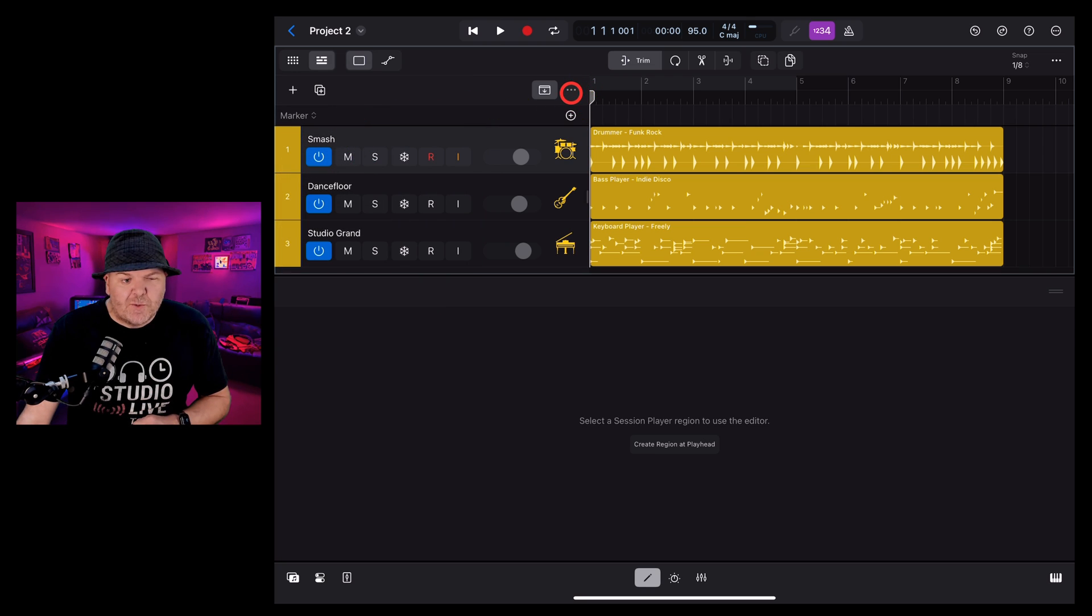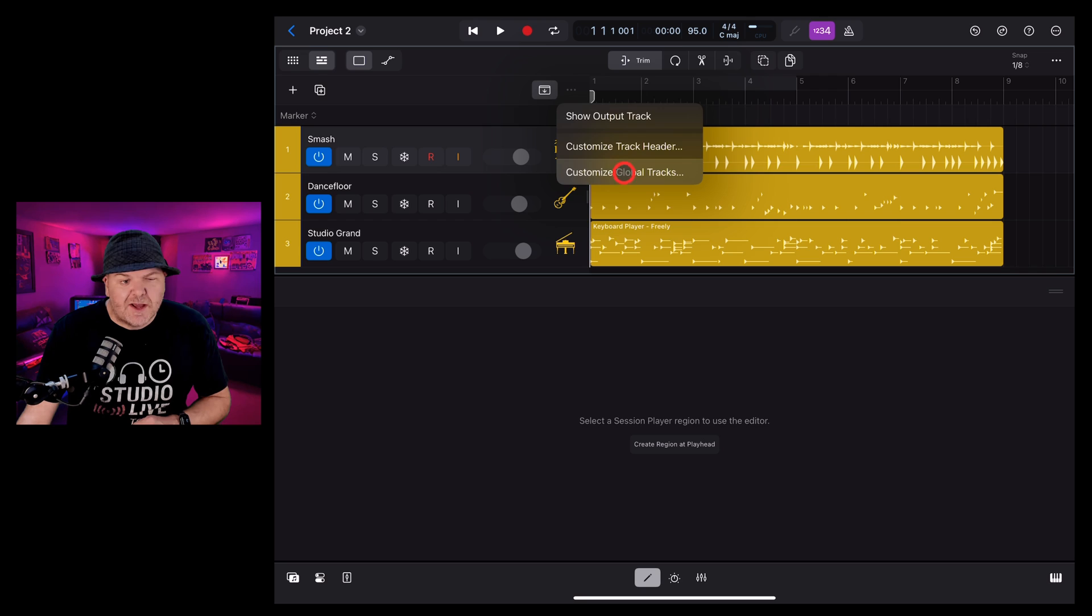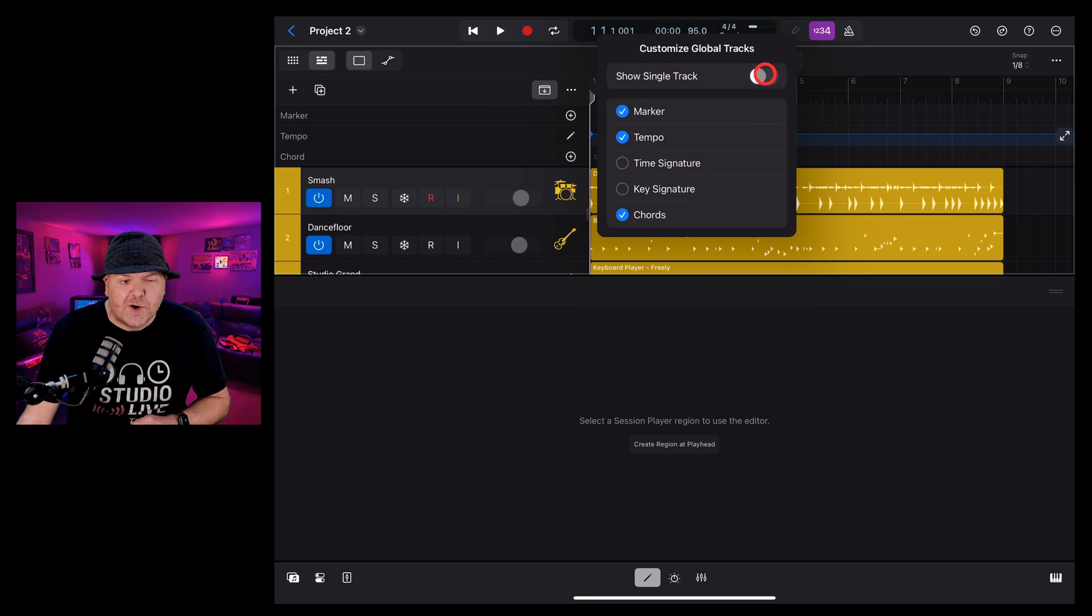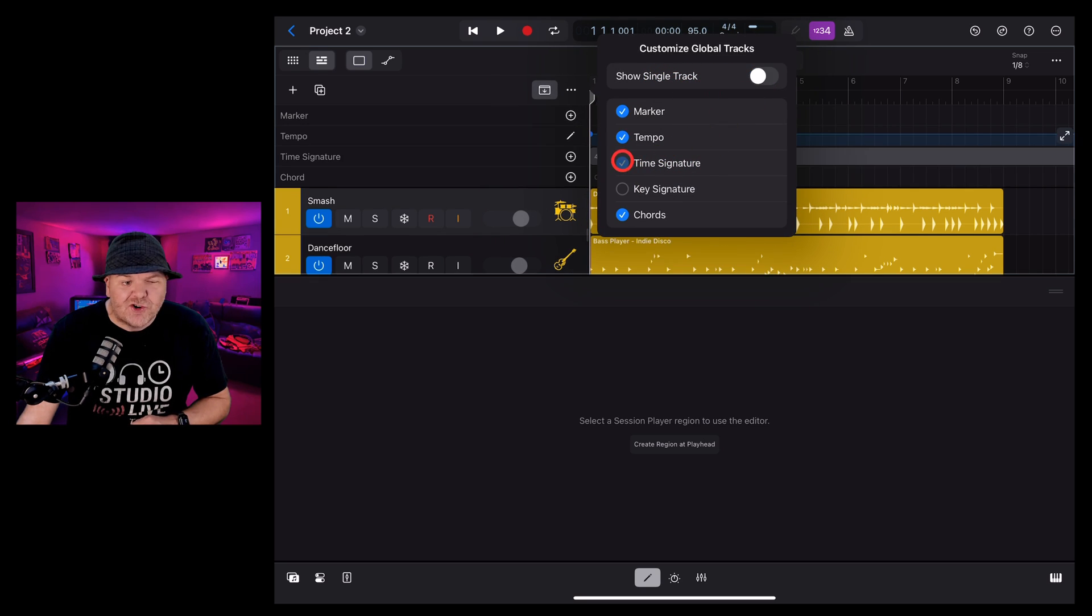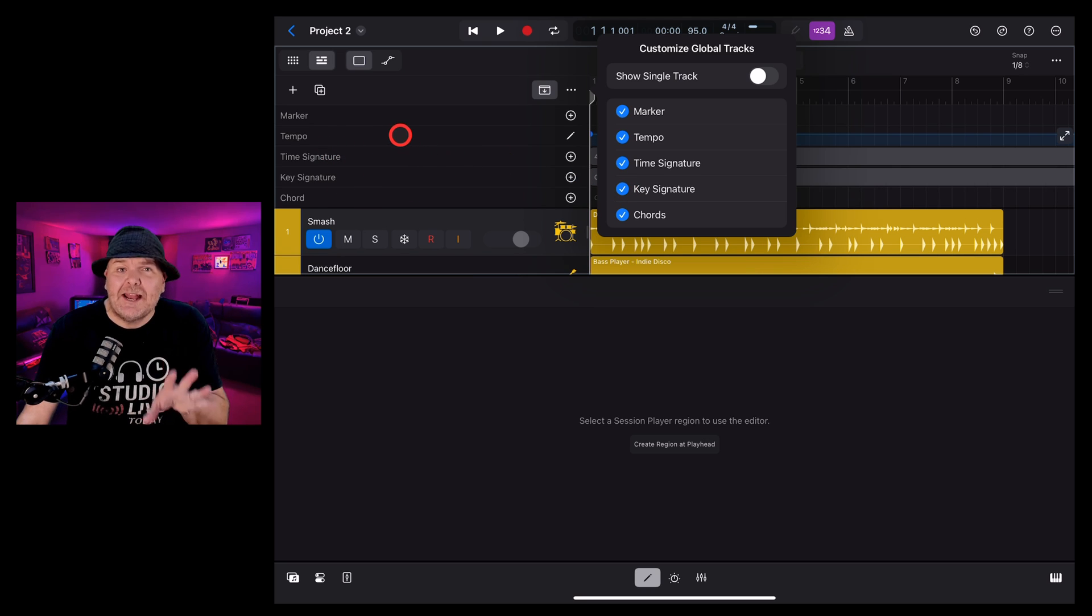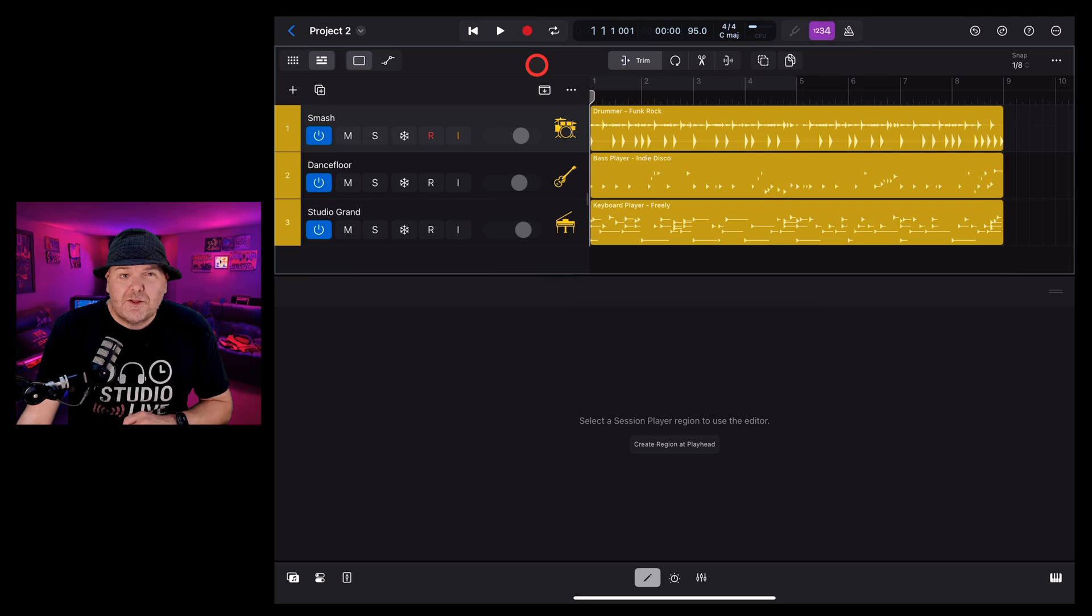Or like in the previous version, we can tap the three dots here, go into Customize Global Tracks, and instead of showing a single track, we can turn that off and we can show as many of these as we want, and they'll all show up here in our global tracks toolbar.